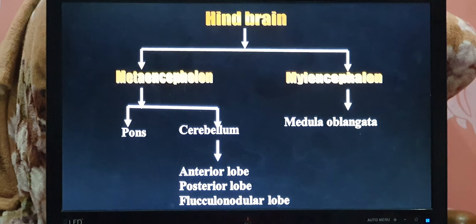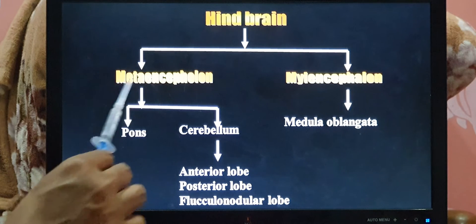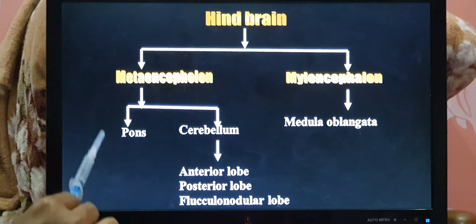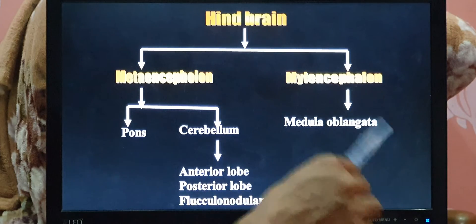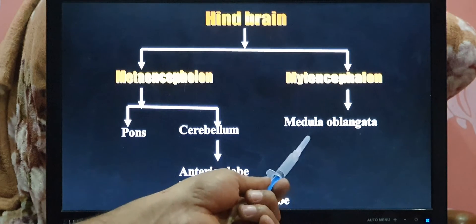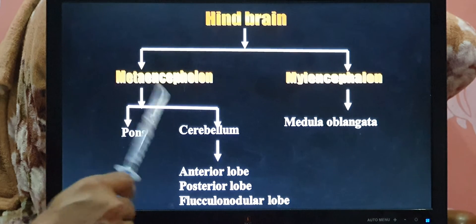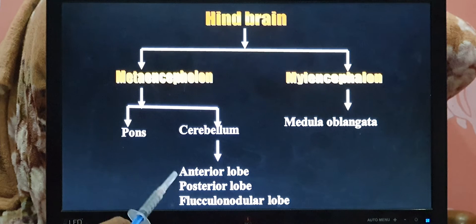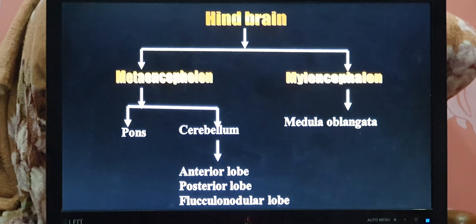The hindbrain is further divided into two parts: metencephalon and myelencephalon. The metencephalon is further divided into pons and cerebellum. The myelencephalon includes only the medulla oblongata. The cerebellum is anatomically divided into anterior lobe, posterior lobe, and flocculonodular lobe. These are the subdivisions of the hindbrain.